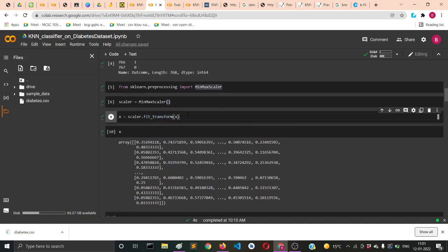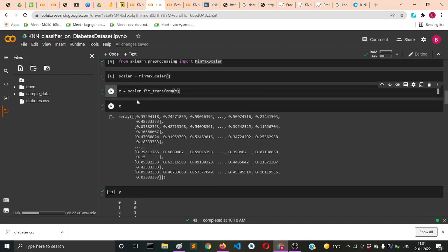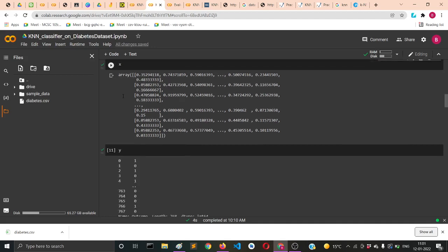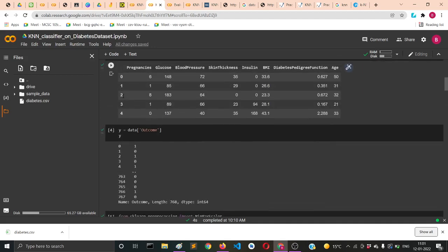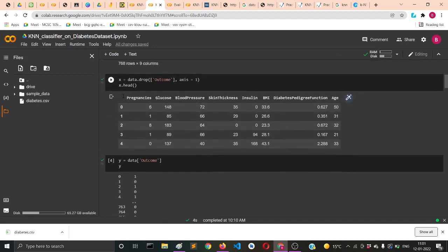In fit_transform we'll supply our X variable which contains all the features other than the outcome column. In return we'll get scaled column values and we'll get those values into X.